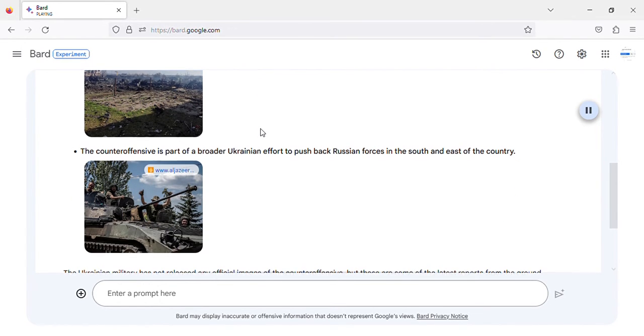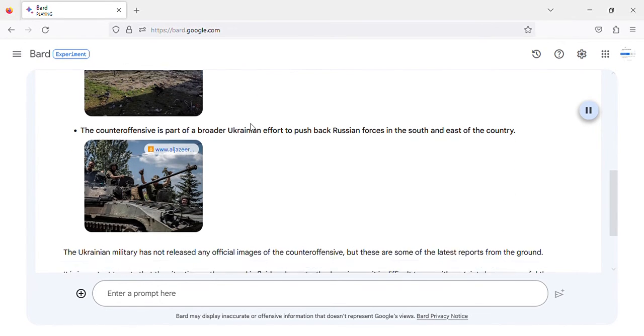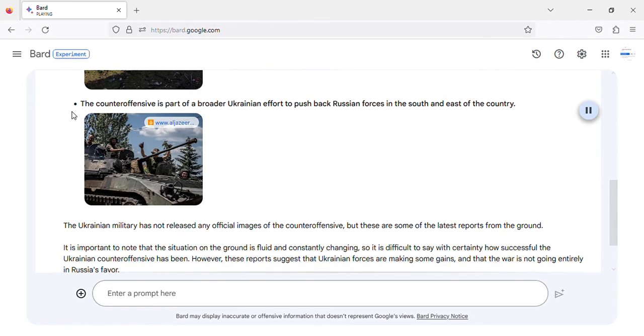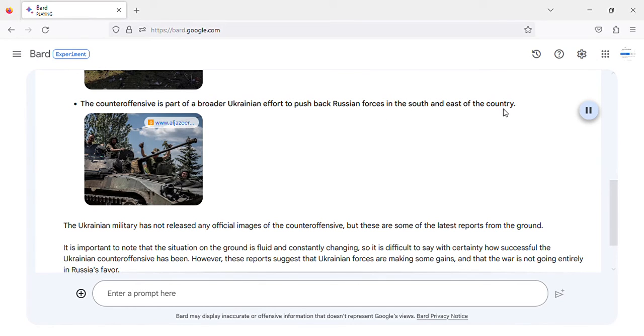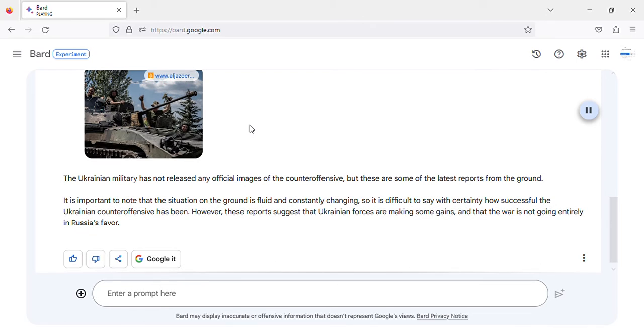Image of Ukrainian military destroys Russian ammunition depot in Luhansk region. The counteroffensive is part of a broader Ukrainian effort to push back Russian forces in the south and east of the country. Image of Ukrainian counteroffensive in south and east of Ukraine.